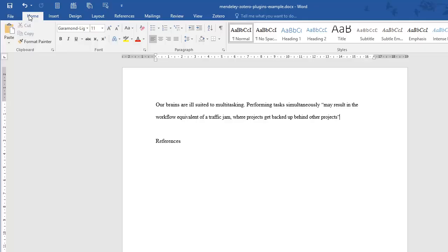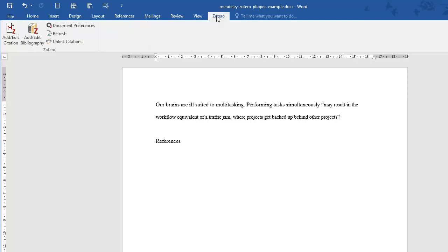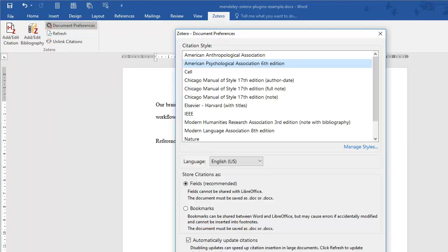Now open up a Word document. You will see Zotero on your menu bar. First, pick the citation style you need. In this example, we'll use APA.